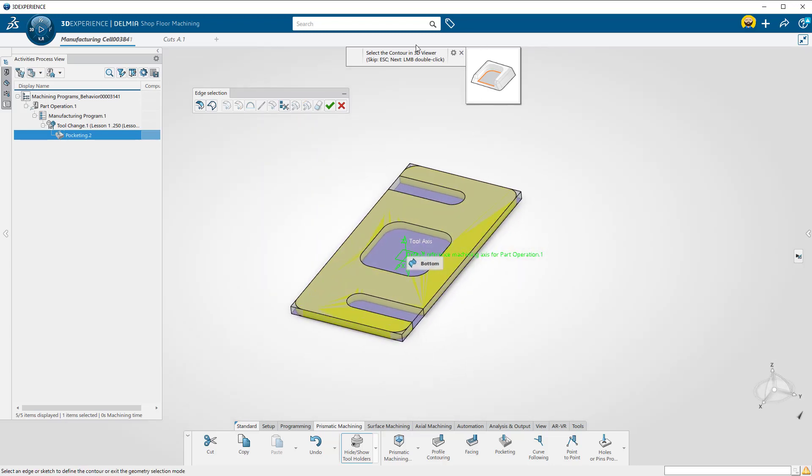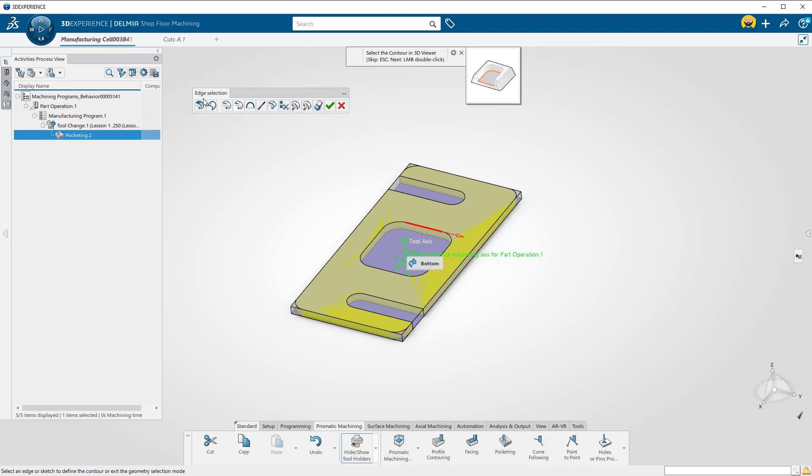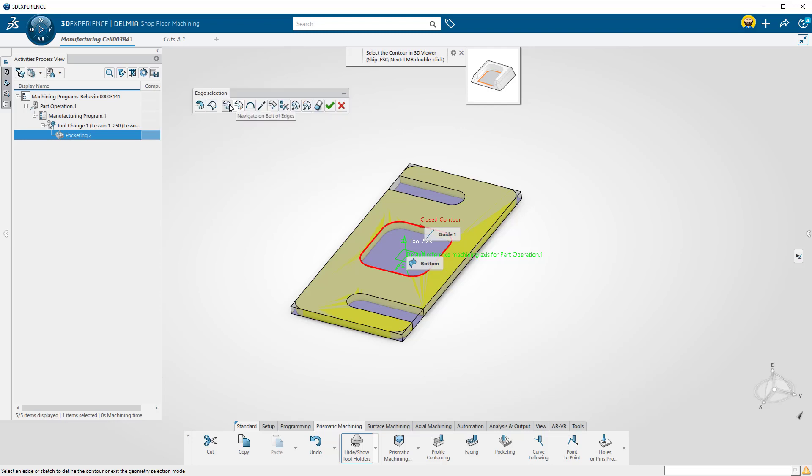Now you can see at the top of your screen that Delmia is asking for the geometry to be machined. Select an edge of the inside pocket. Then select Navigate on Belt of Edges to close it. Then press the green checkmark to close.